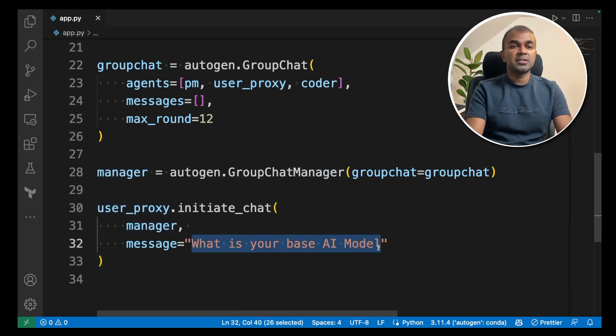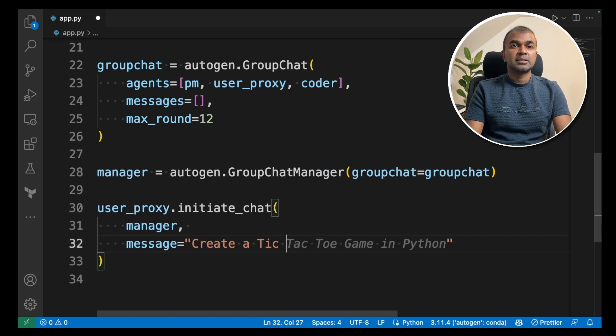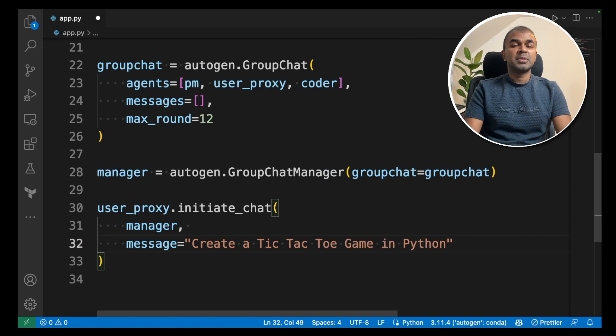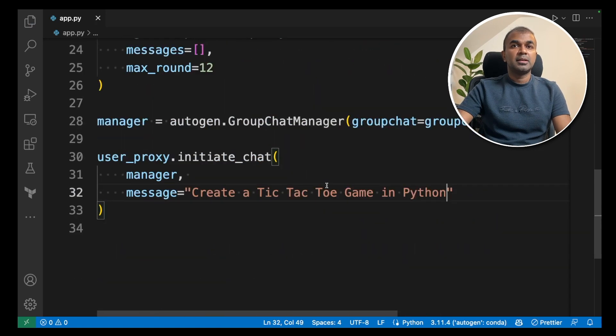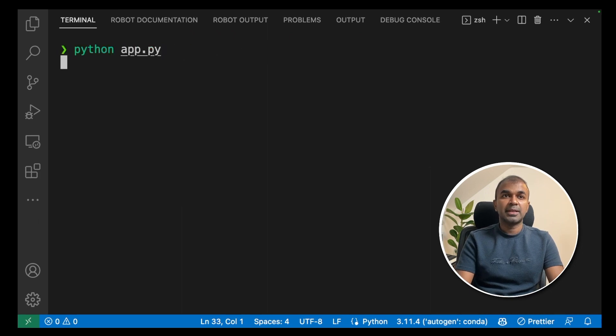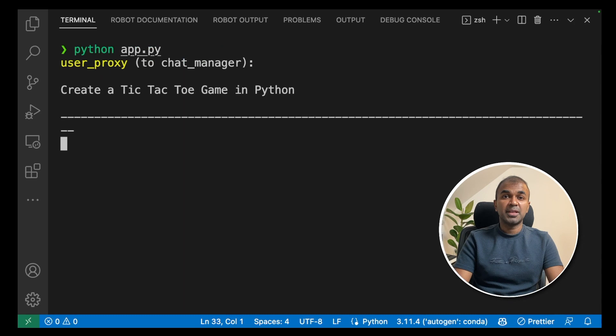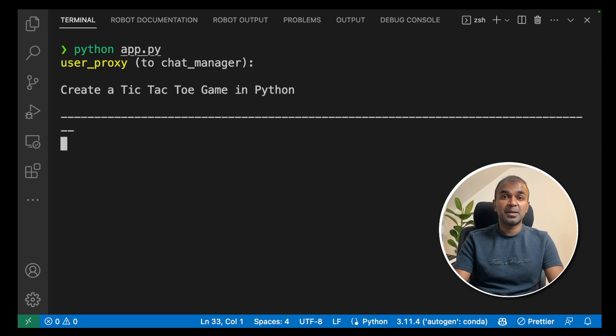Now I'm going to ask, create a tic-tac-toe game in python and then save it. Now we are going to run this. Now let's go to the terminal and type python app.py and click enter. This will automatically start the autogen agent and you can see the conversation happening.